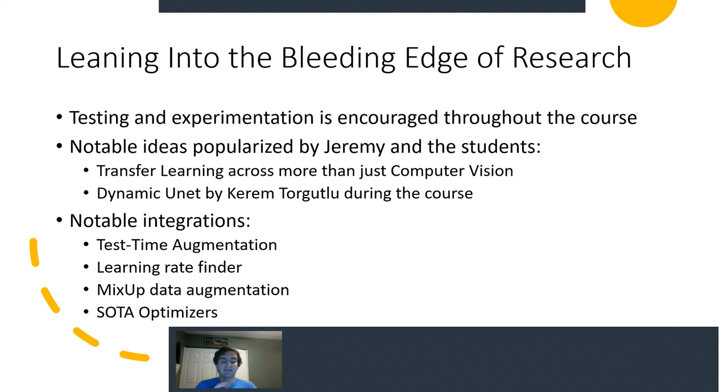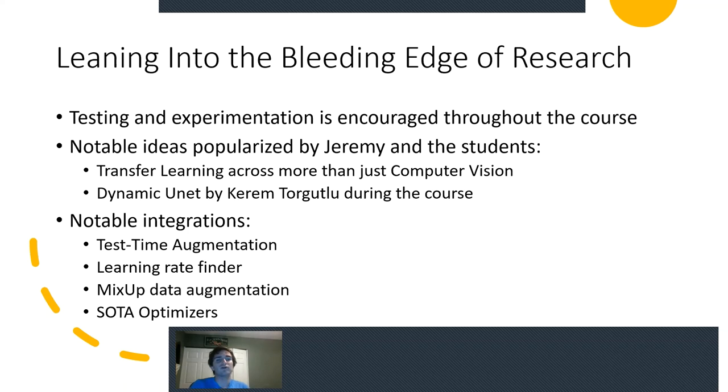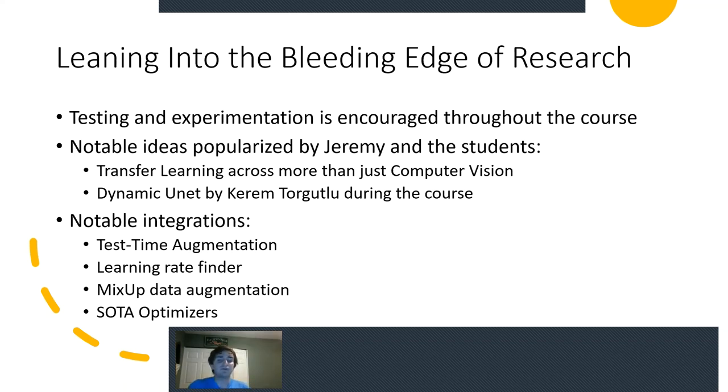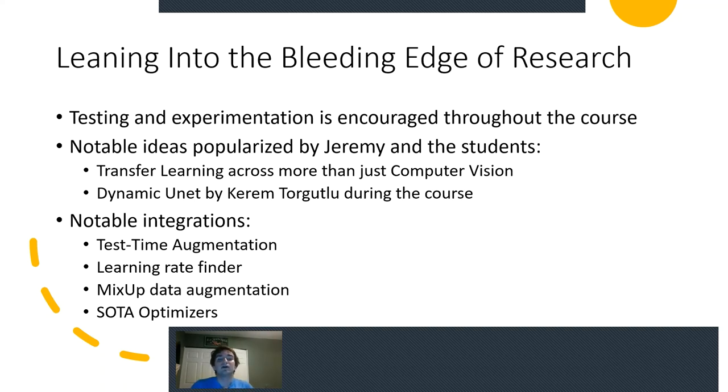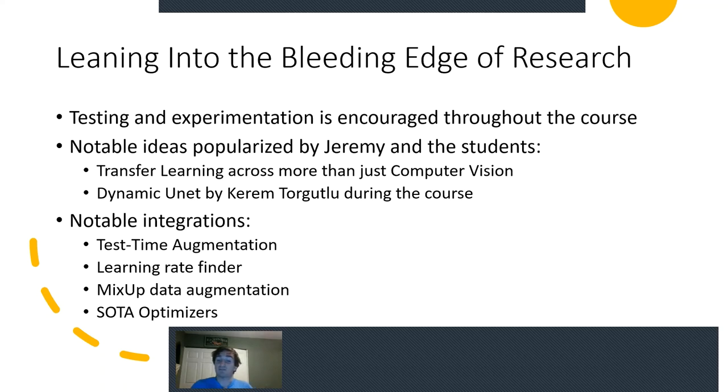Some notable ideas that were either sort of popularized by Jeremy and his students were transfer learning across more than just computer vision. I'm sure most of you that have had a taste in NLP have heard of GPT and BERT and how they perform transfer learning across text domains. FastAI and Jeremy actually did it first through the ULM-FIT model, along with the dynamic unit, which was a project by Kareem Boroto, where he came up with it during the course. And that is a self-building unit model that can dynamically change based on the image input.